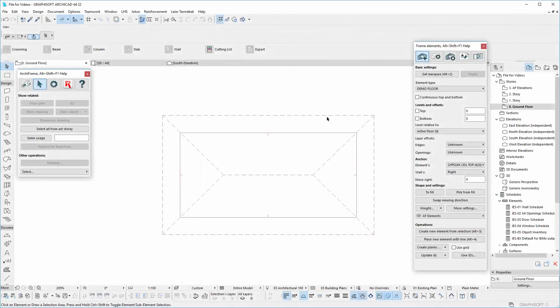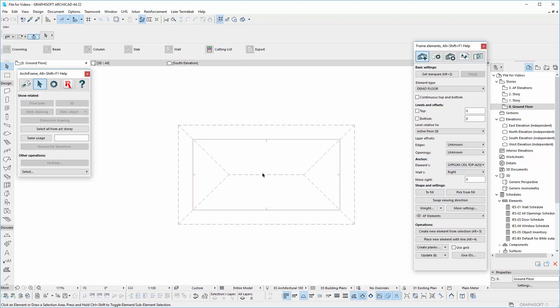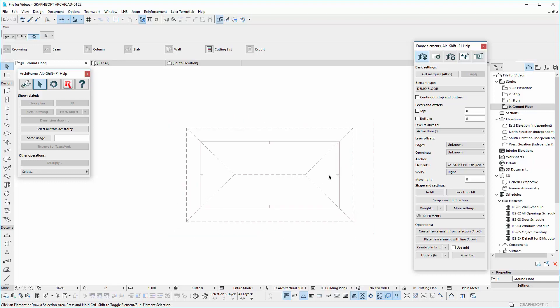Hello. In this video, we will show you how to create a roof structure using frame element tools.